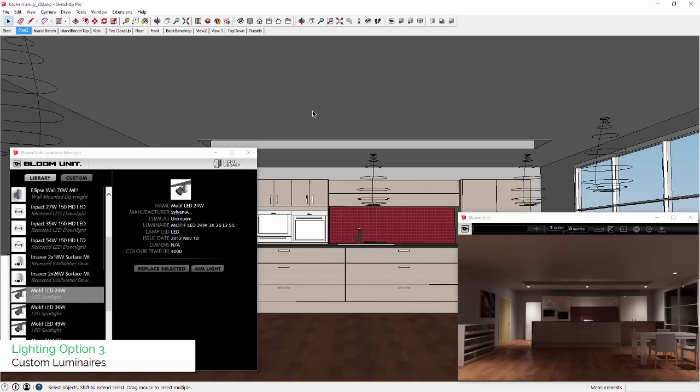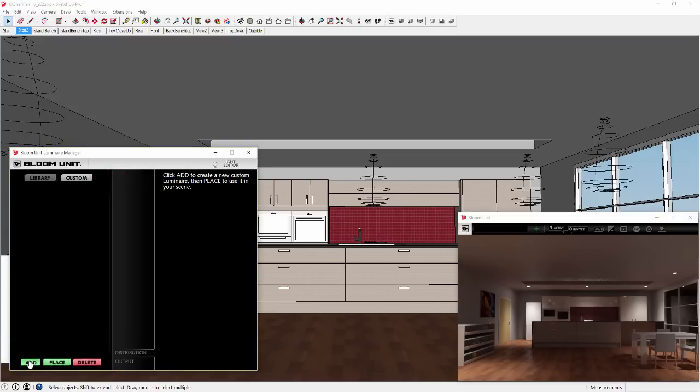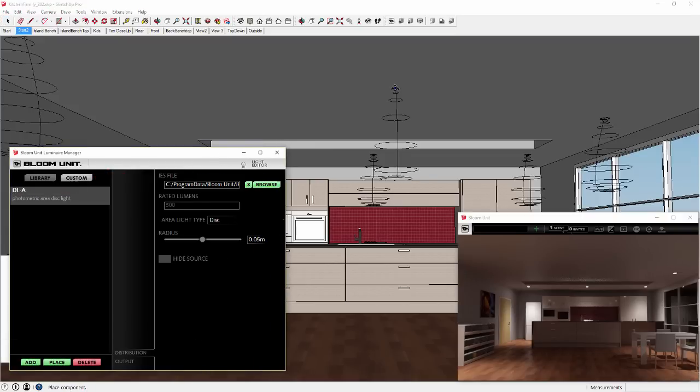Number three is Custom Luminaires. With the Bloom Unit Luminaire Manager still open, you can create a new custom light definition with a set of default parameters and you can place this light into your SketchUp scene.